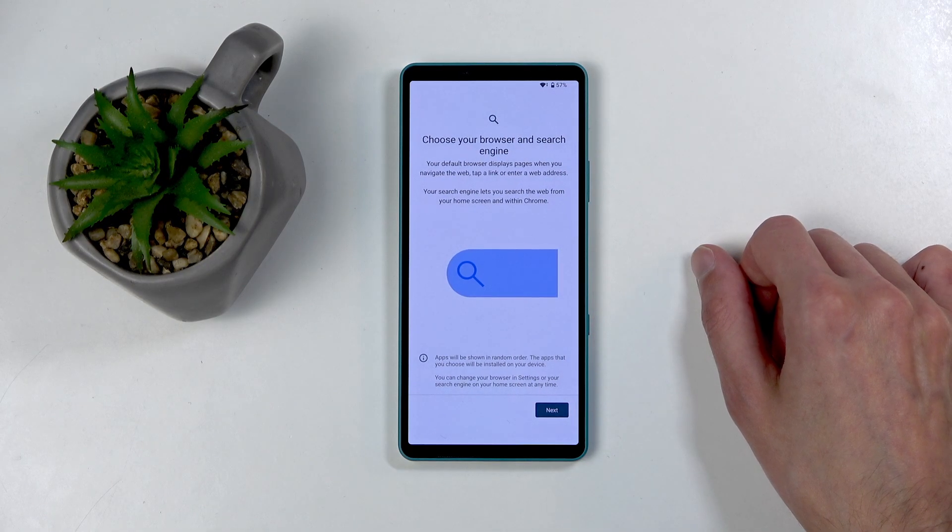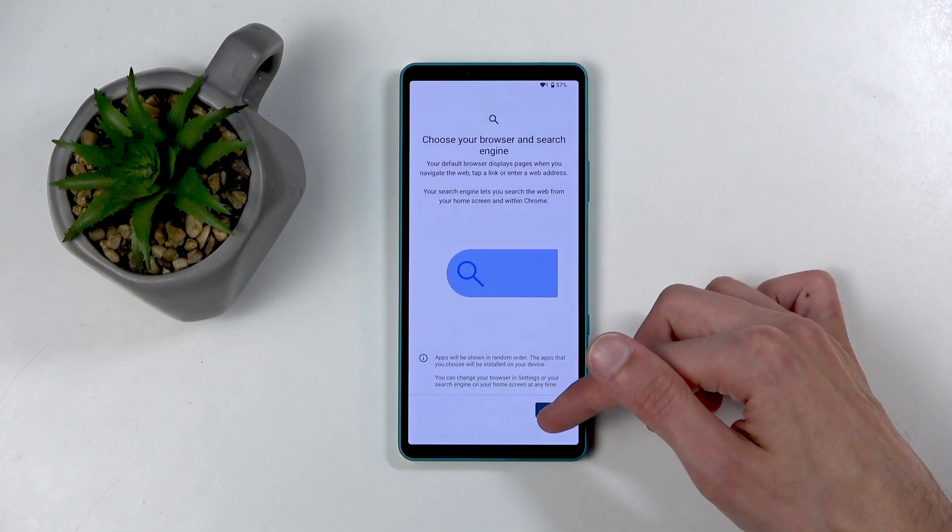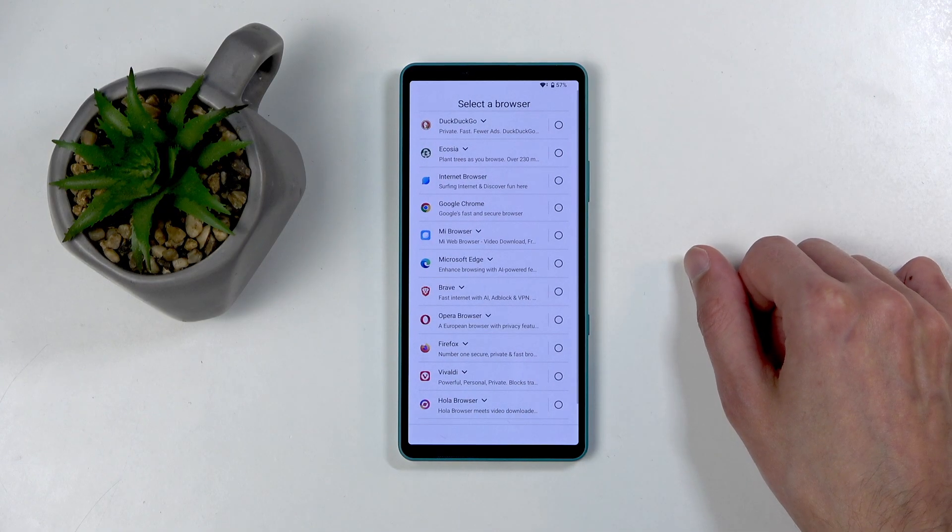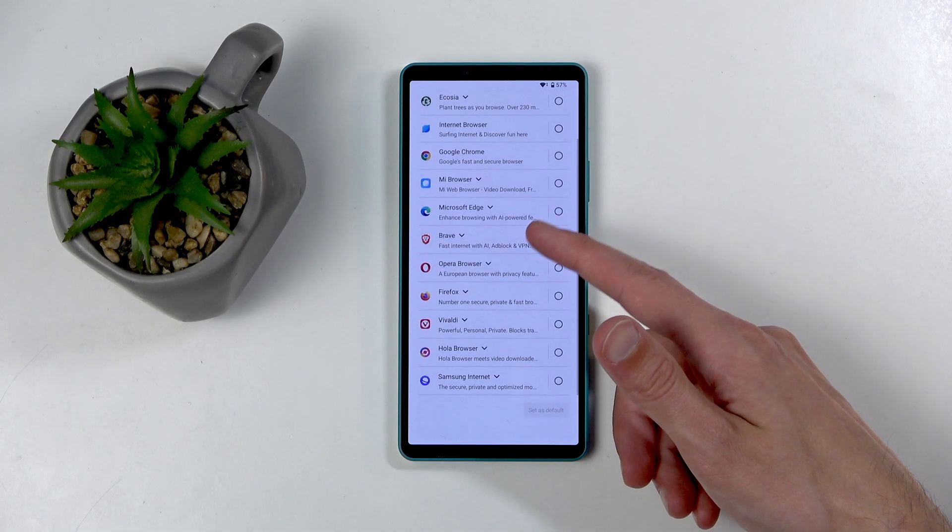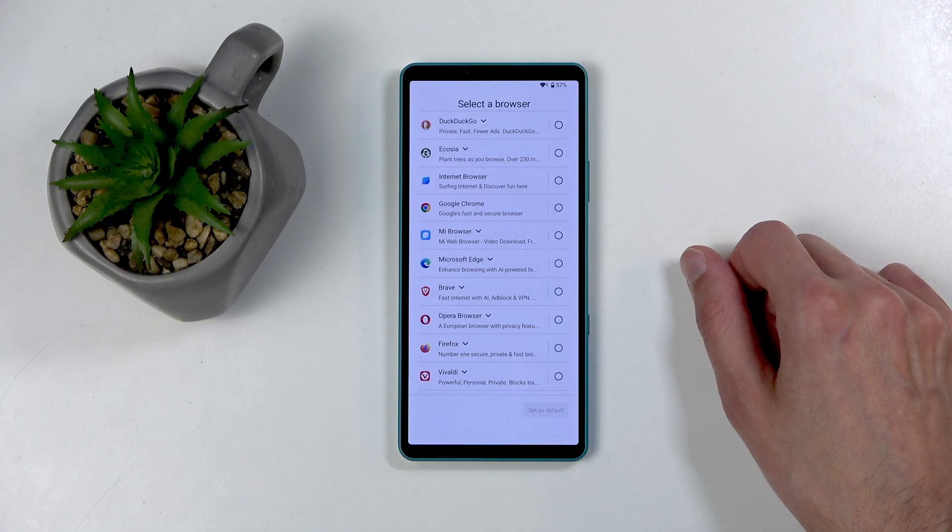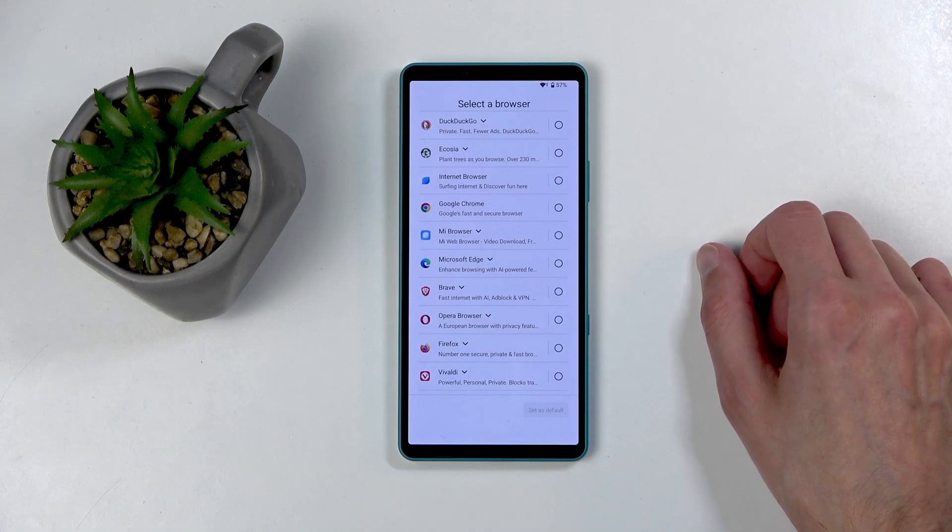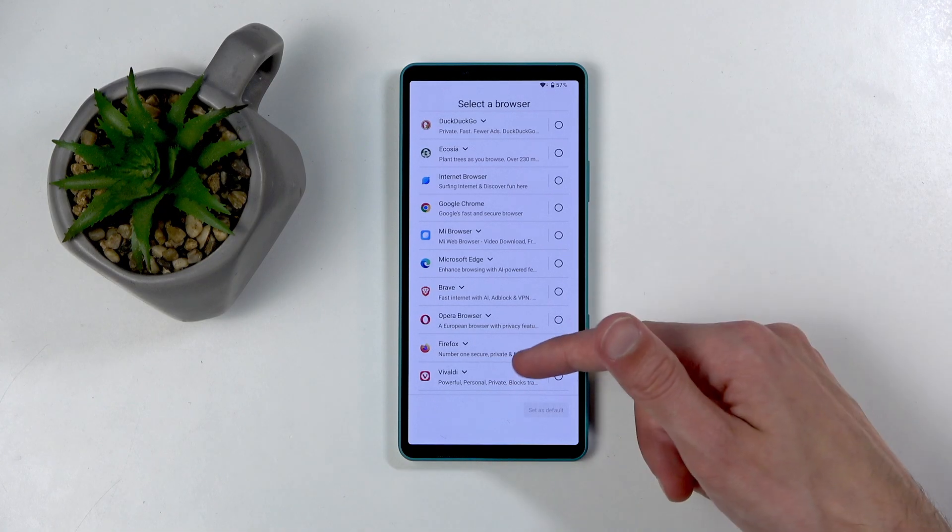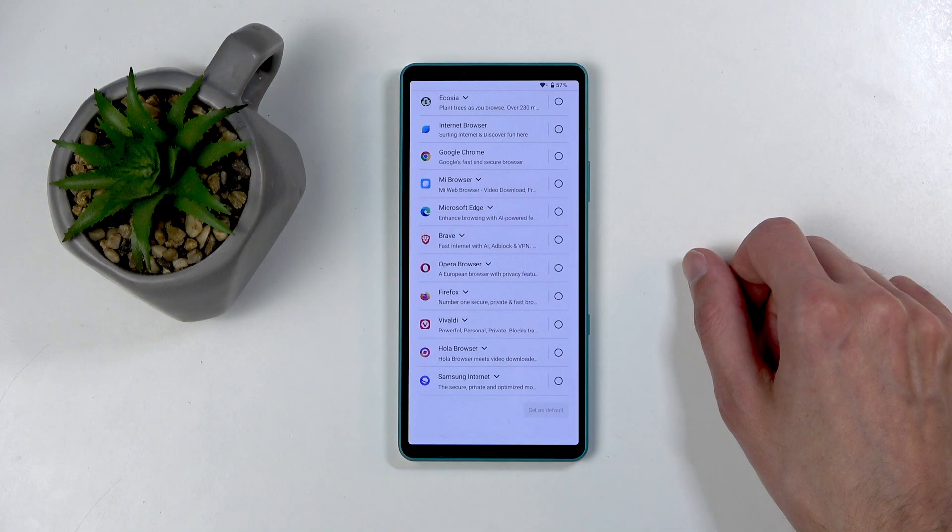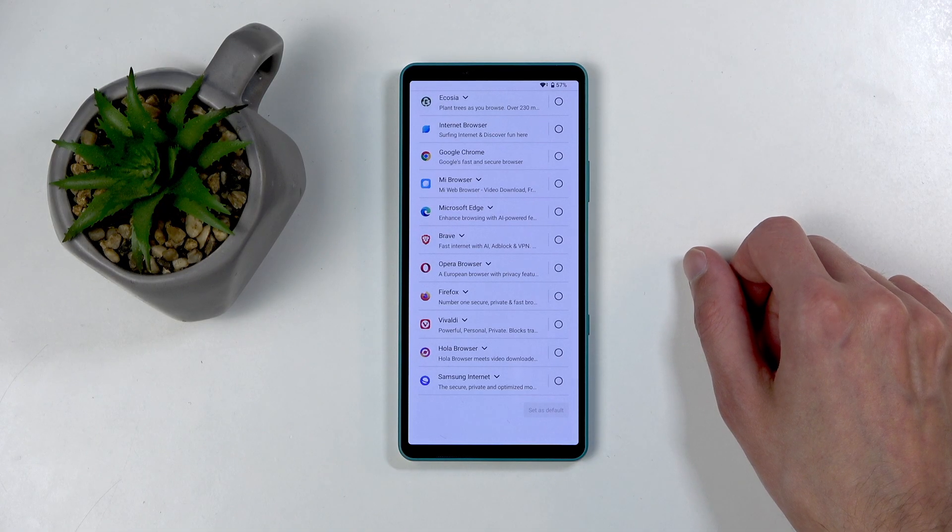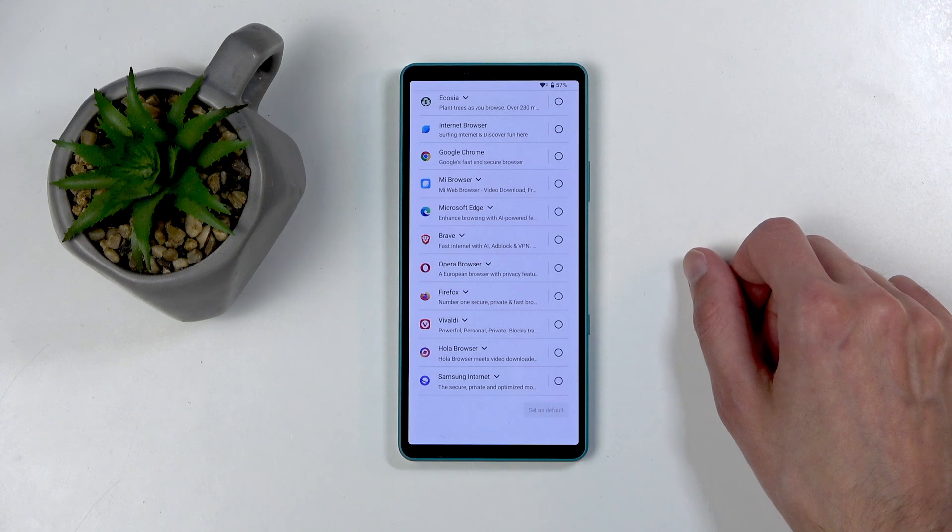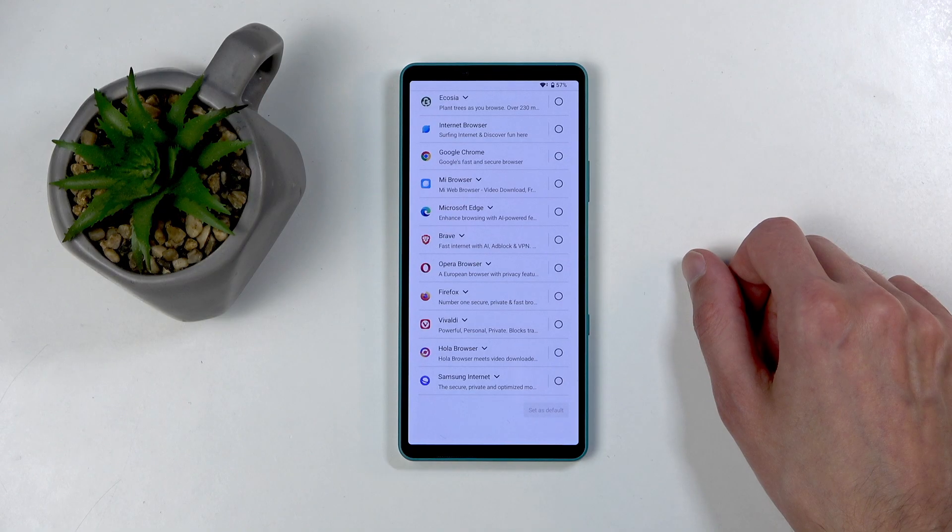Anyway, moving on, we have Choose Your Browser and Search Engine. Okay. So we have several different browsers. Now these aren't all the browsers that I can choose, to be completely frank with you, but these are the ones that Google decided, or maybe got beaten over the head, to add as options over the Chrome. Because, you know, Monopoly is bad when this was coming out, but apparently it's good now. So you can choose whichever one you want.